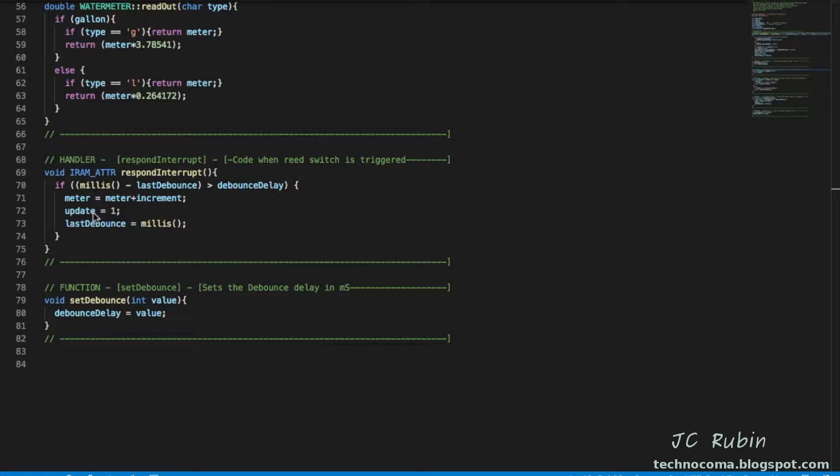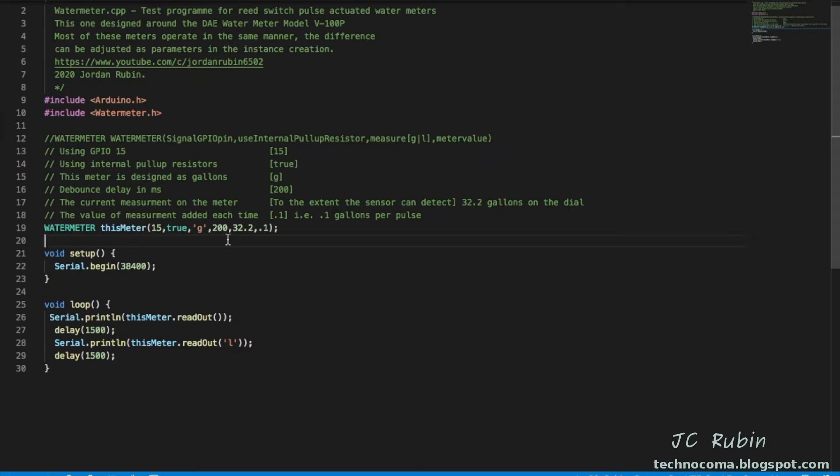And now we say take the meter and increment it by our increment value which we've established already. So that's all it's doing. It's going to be very quick. There's not a whole lot going on. Our main program looks very much the same. I've just provided information as to what the parameters do.